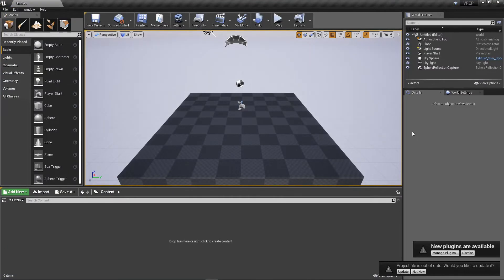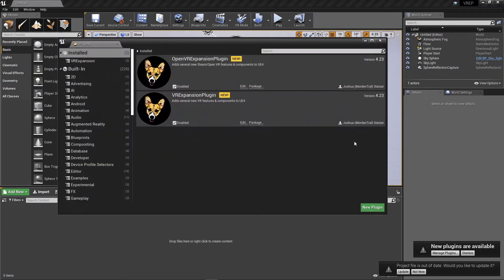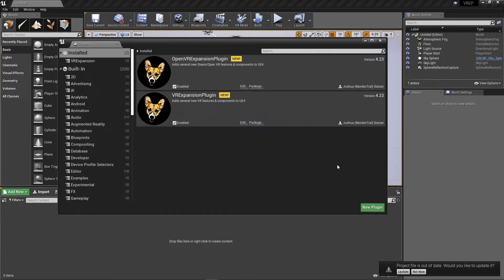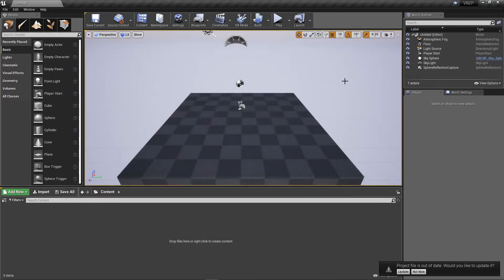Now we are back. So new plugins are available. Fantastic. Manage those plugins. There they are. They're enabled. Fantastic. That's all I need to do there.